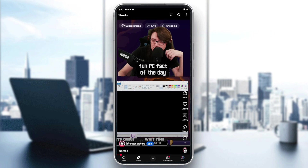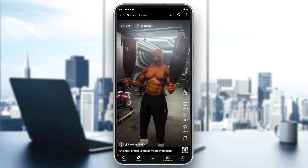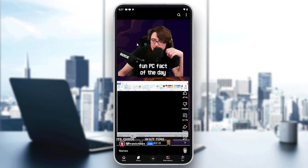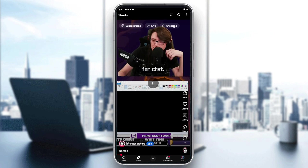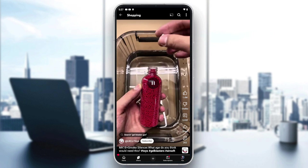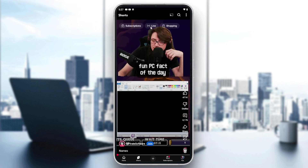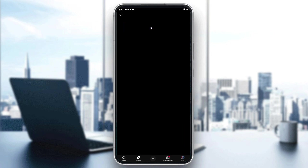The three tabs are Subscriptions, Lives, and Shopping. Subscriptions shows shorts only from the channels you are subscribed to, and Shopping contains product or marketing content and ads. The Lives tab is what we're interested in.